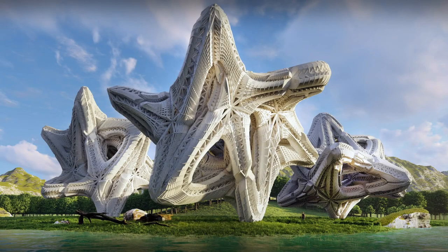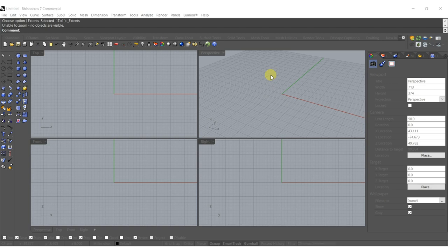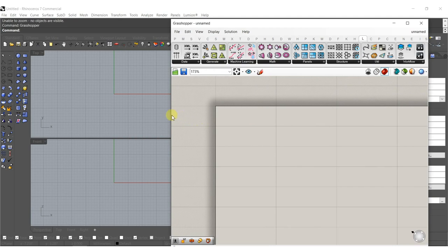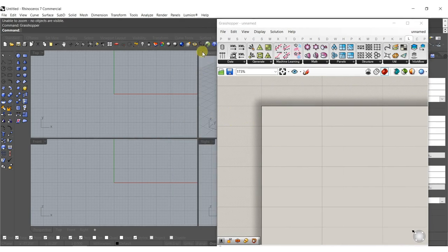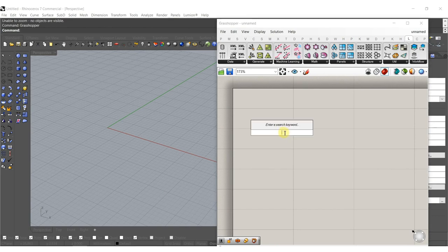Hey everyone, sorry for the delay on these tutorials, I'll try to keep up with them a little bit more. Today we're gonna work in Rhino 7, so some of the stuff is not available in Rhino 6, and we're gonna try out some of the new Grasshopper stuff. We're going to work with some spheres and some SubD commands and hopefully get some cool kind of weave structure today.